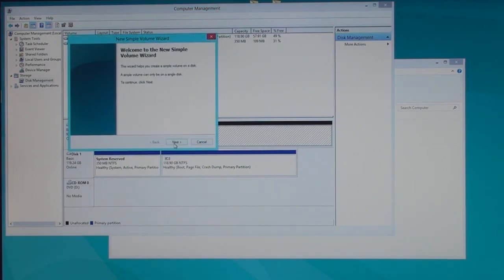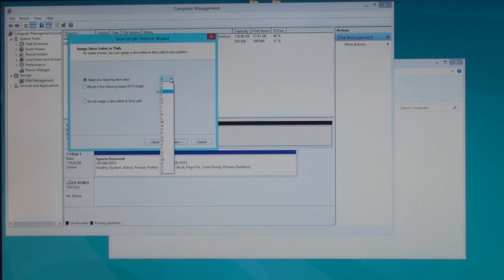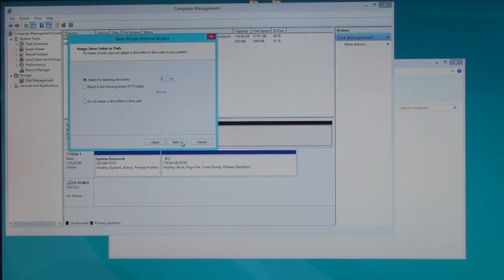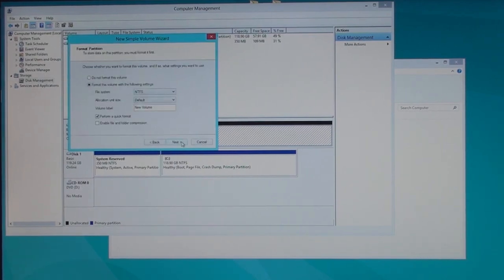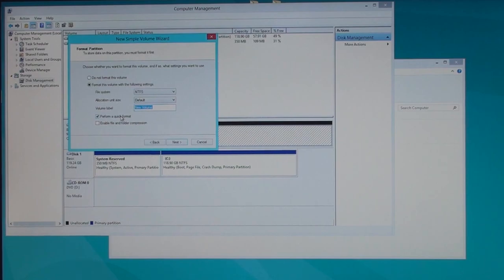This wizard helps you create a simple volume. Next. I want the maximum size. I'll hit Next. You can pick your letter if you want it to be something besides E. I'll just make it E. Next. NTFS. All this stuff is fine. Volume Label. You can name the hard drive. I'll name it Velociraptor.